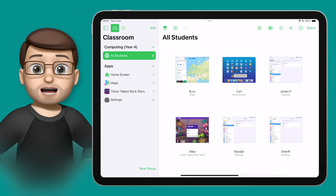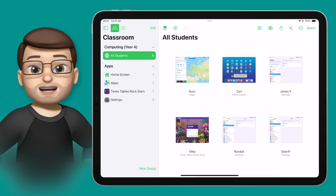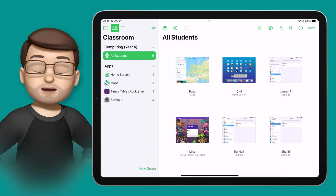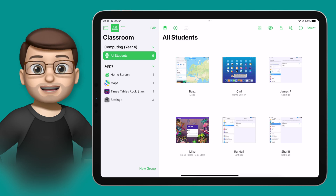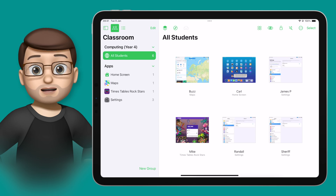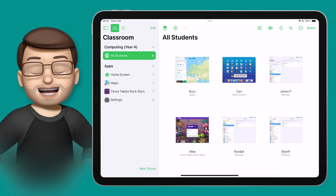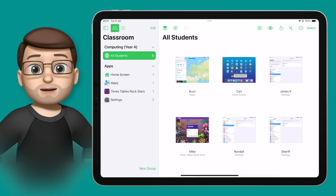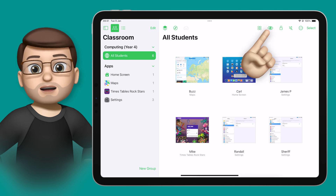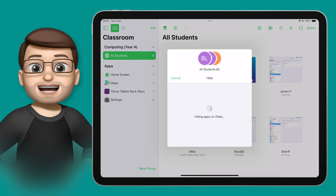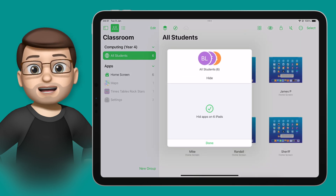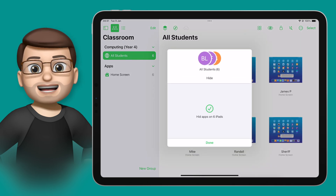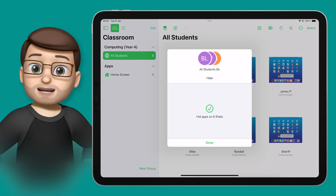The first way is to simply close the app they're currently on, which puts them back on the home screen, which then makes them think, oh, time to move on. I can do that simply by pressing the eyeball on the top toolbar, which will hide any active apps on the iPads and take everyone back to the home screen.